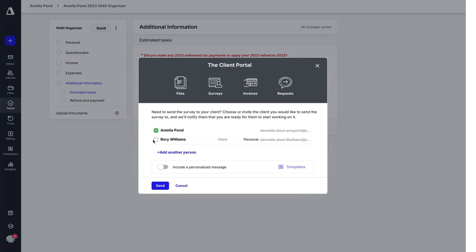We could select to include Rory on this as well, and he could also access this in the client portal. We'll go ahead and send it to Amelia.